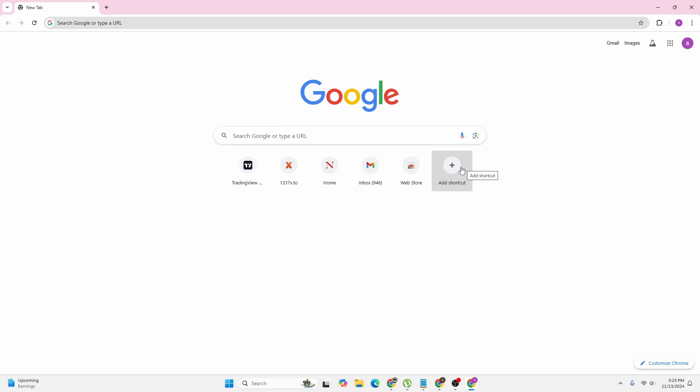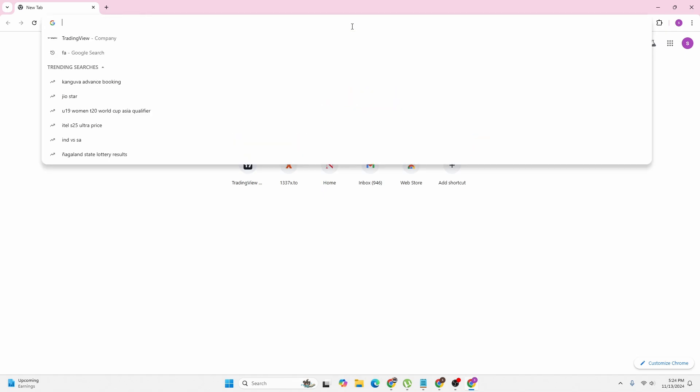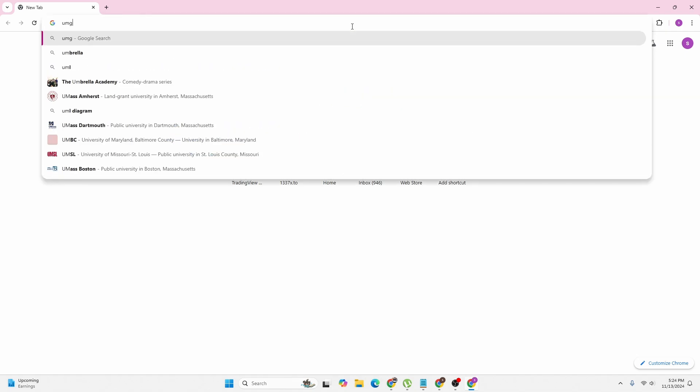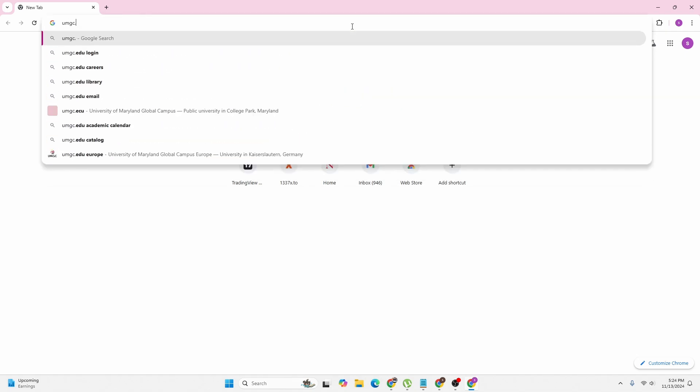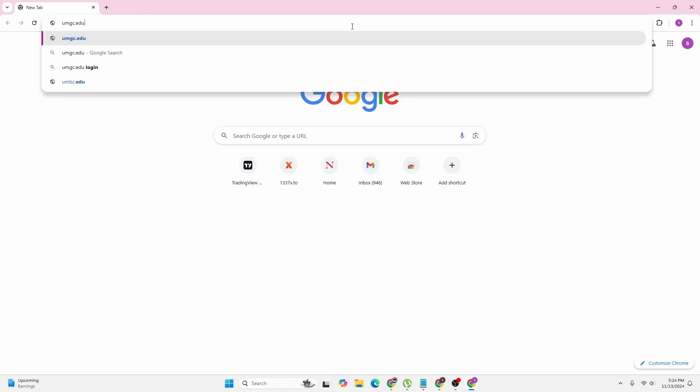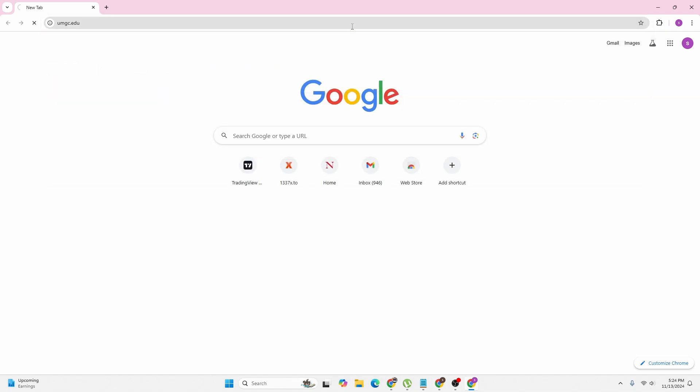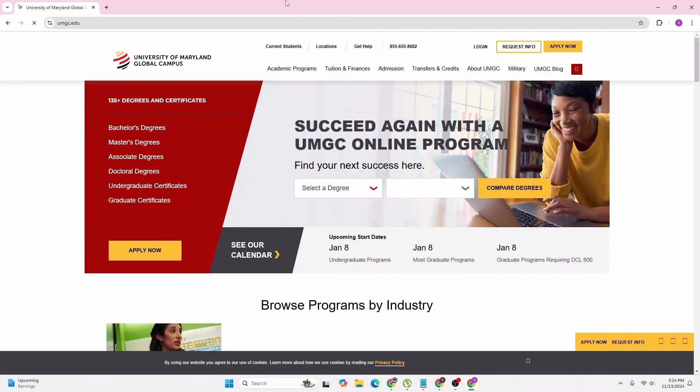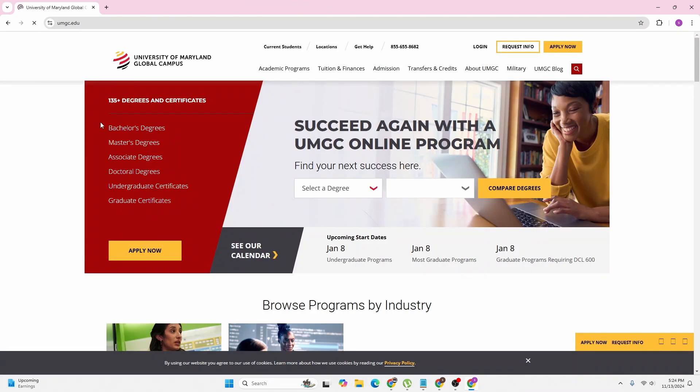first open up your preferred browser. As I've already opened Google Chrome, click on the search bar and type in the address umgc.edu, then hit enter. After that, you'll be directed to the